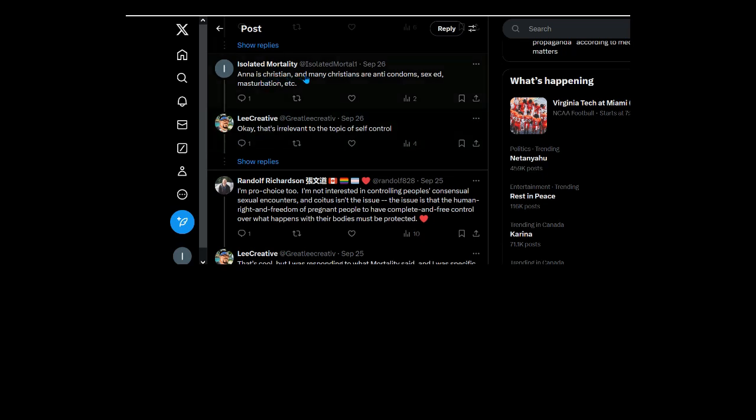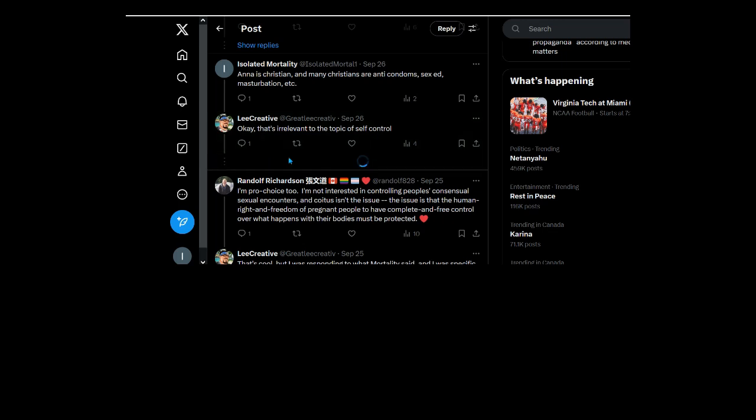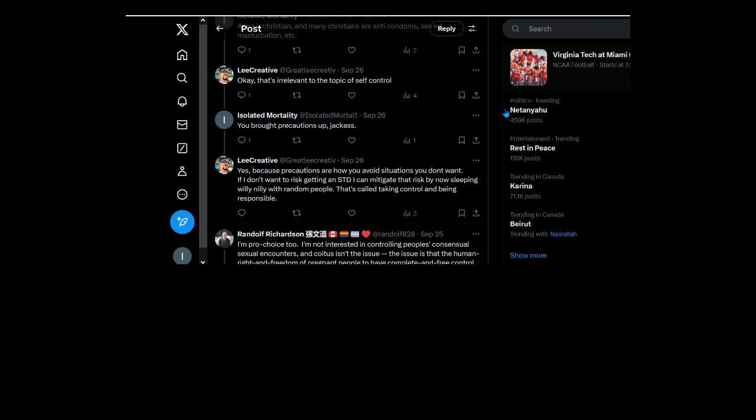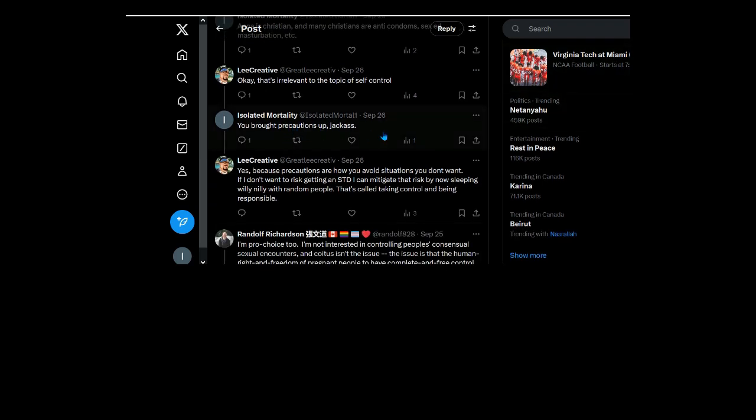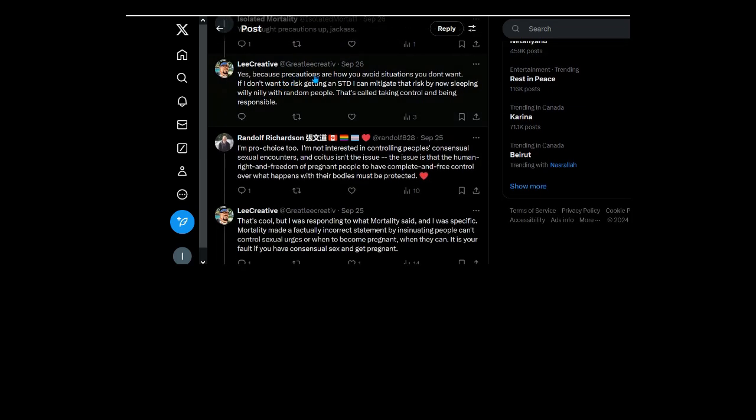Anna is Christian and many Christians are anti-condom, sexual sex ed, masturbation, etc. So how is STDs and sleeping around relevant to the topic of self-control? So maybe just use condoms if they're sleeping around and avoiding STDs. What does self-control have to do with that? Hmm. You brought precautions up jackass. Yes because precautions are how to avoid situations you don't want.